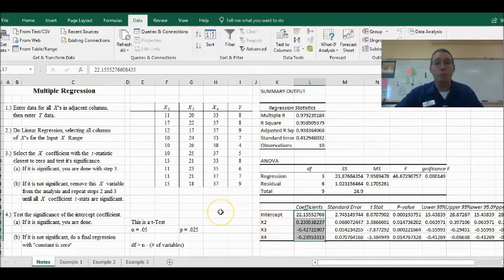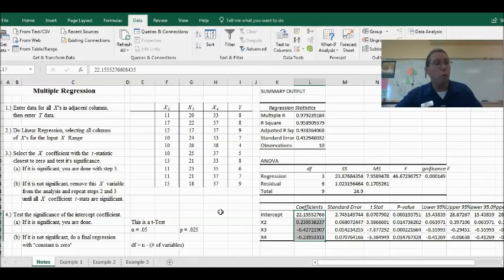That's multiple regression. You may have to watch this video a couple of times, but until you do a whole bunch of practice, you're not going to be good at this. If you have any questions, let me know.